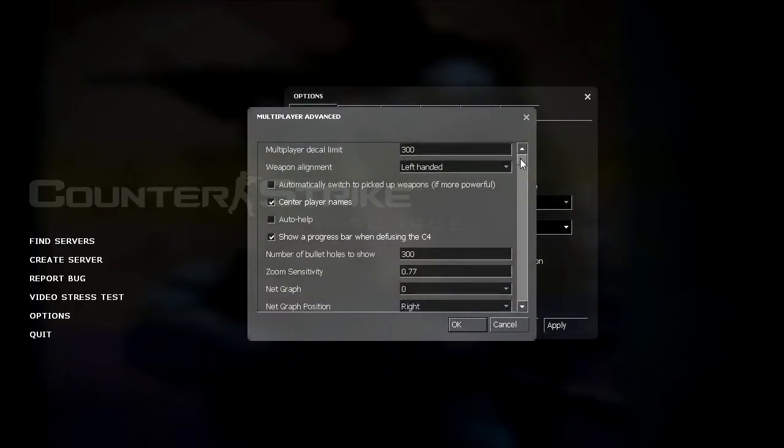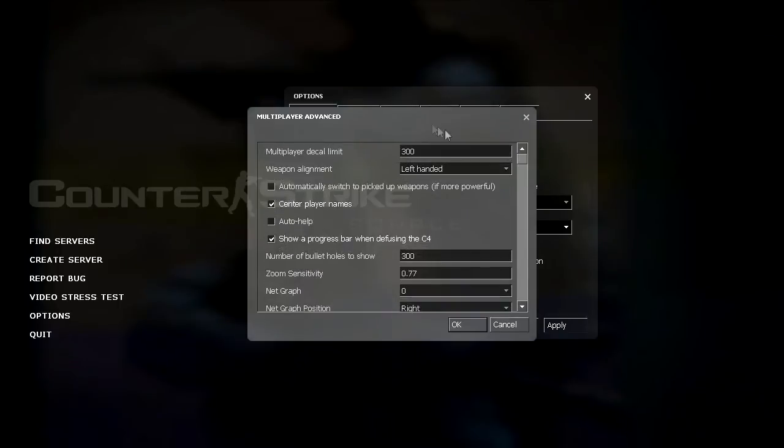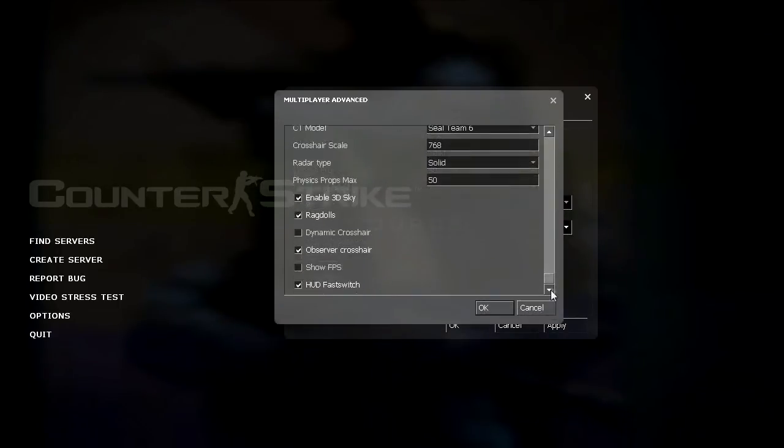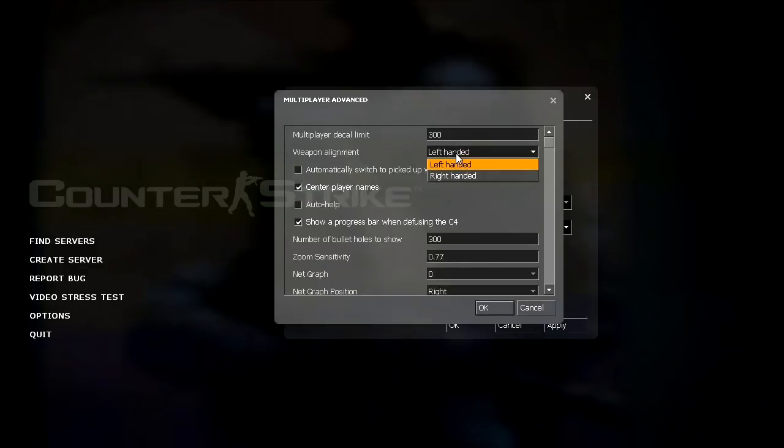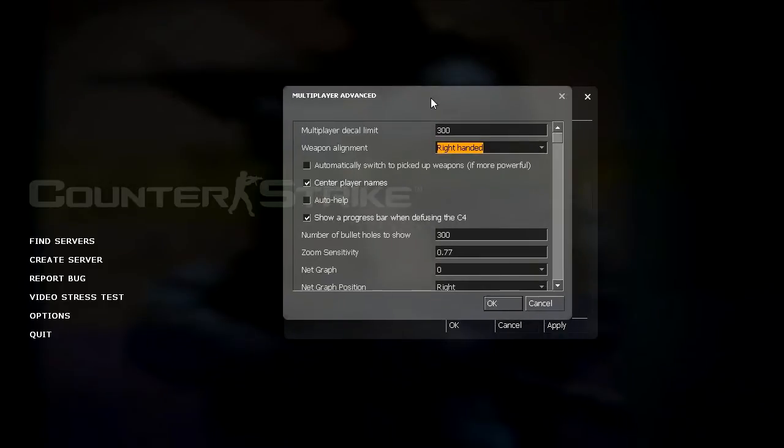And you'll notice in my multiplayer advanced menu, I have a lot more options than the default CSS GUI will have. So I'm just going to go over the ones that will be in yours, if you have the default GUI that is.